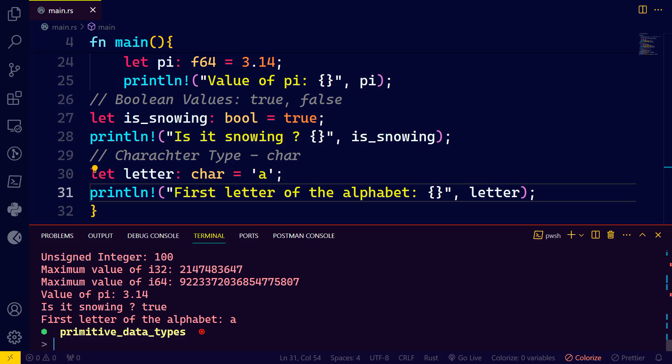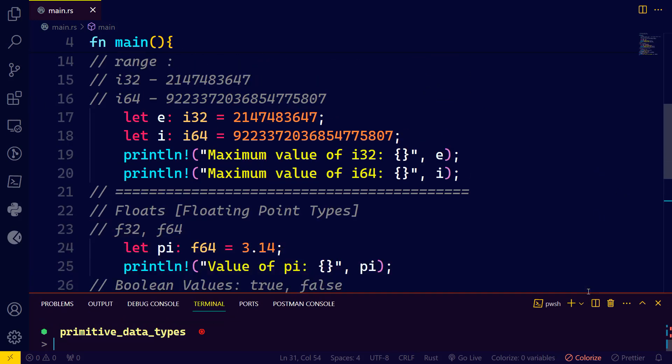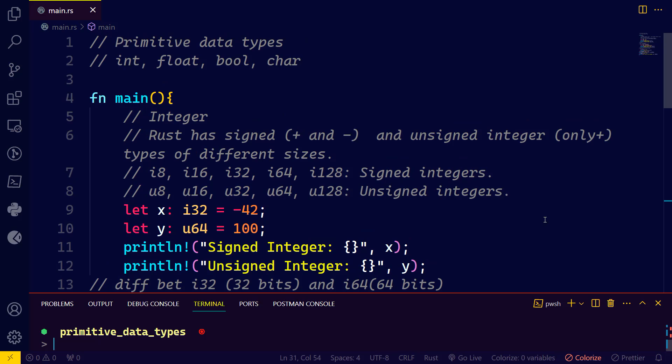That simply sums it up. These are the four primitive data types that we have in Rust. Thank you, and I will see you in the next lesson.